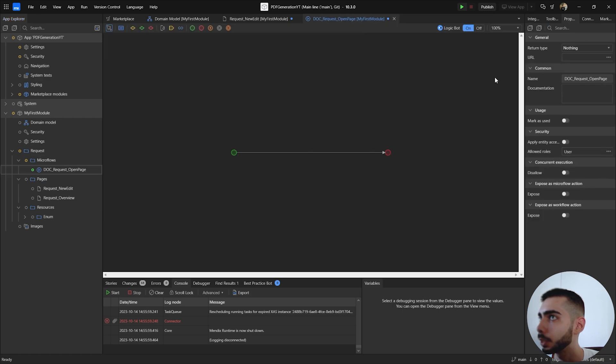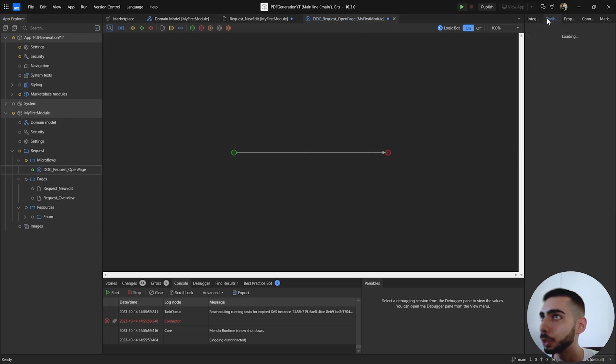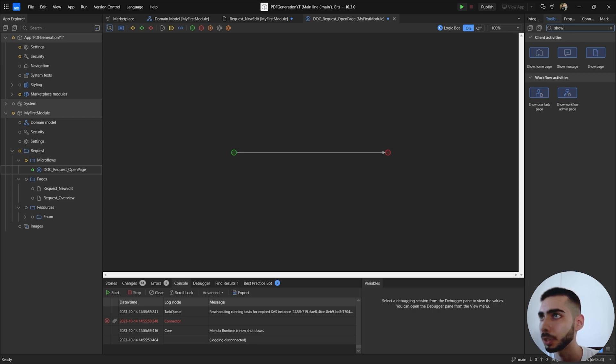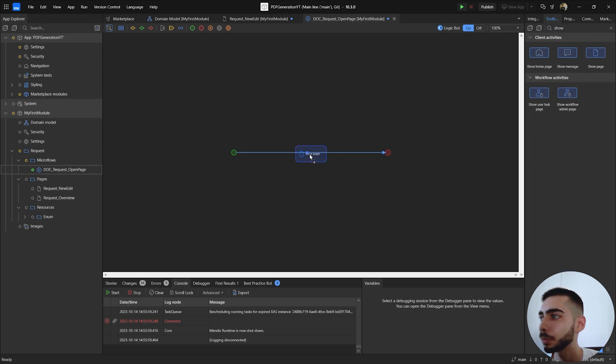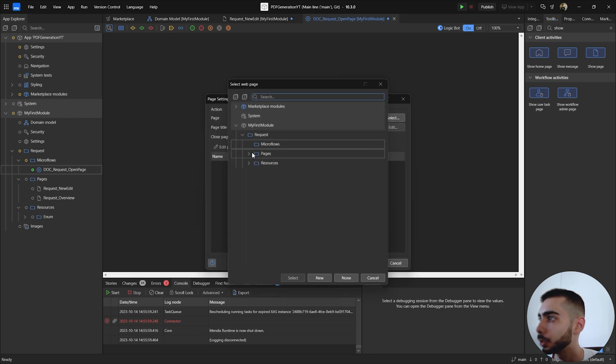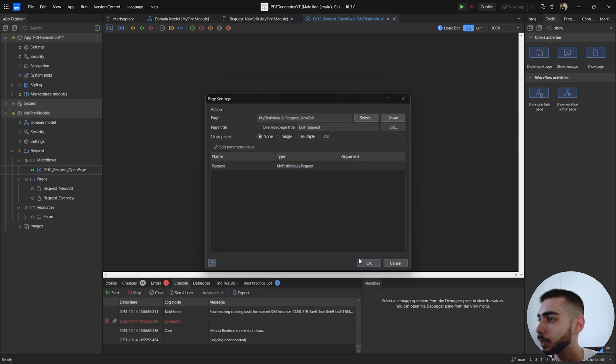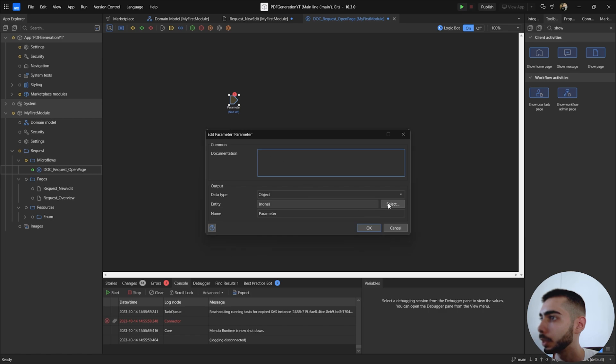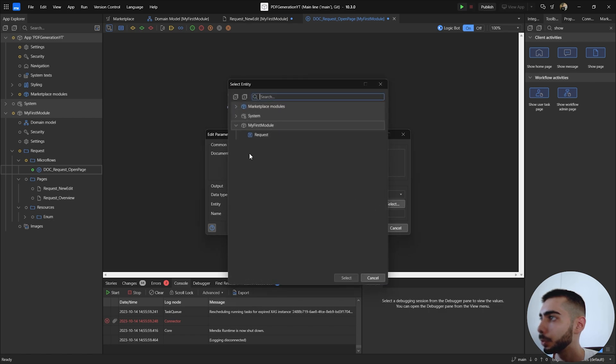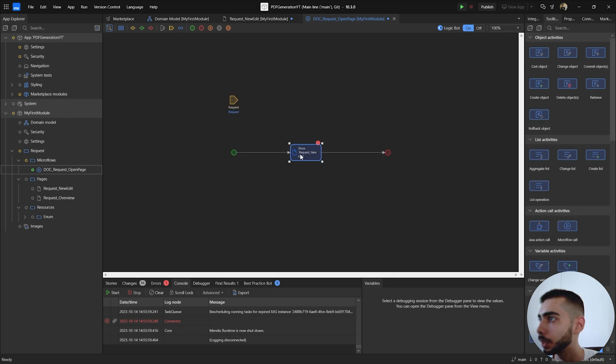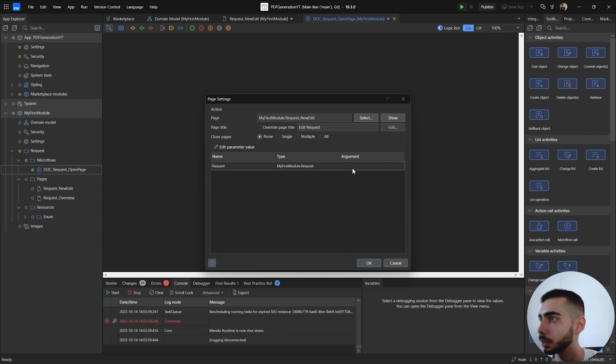And here we are going to the toolbox, select the go action, your page. Double click, select the page you want to export, request new edit. In my case I also need to pass an argument, so I'm going to add a new parameter called request and click okay. And now select the arguments inside the action show page, select request and okay.